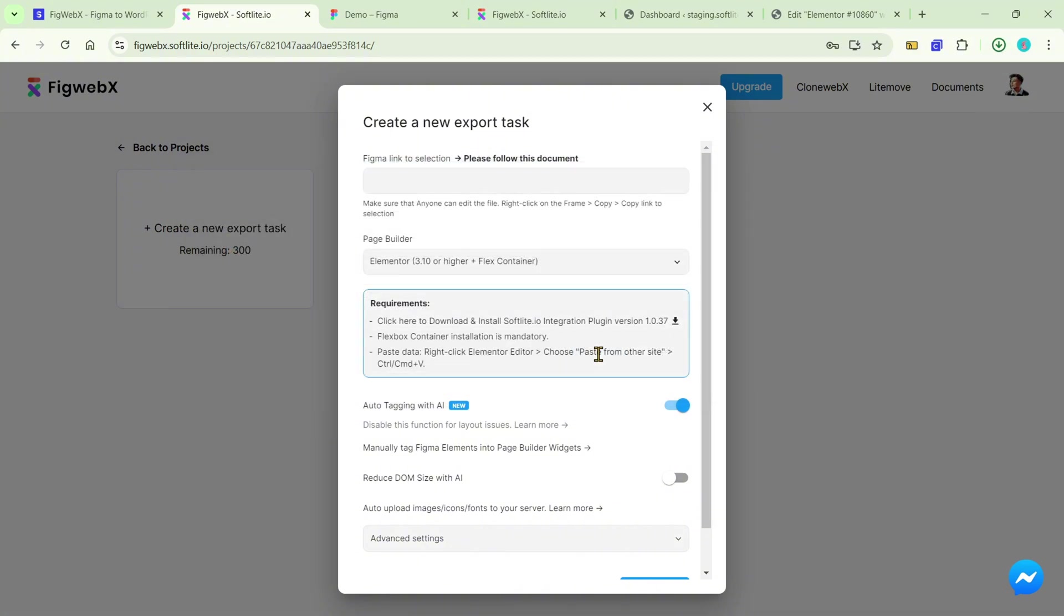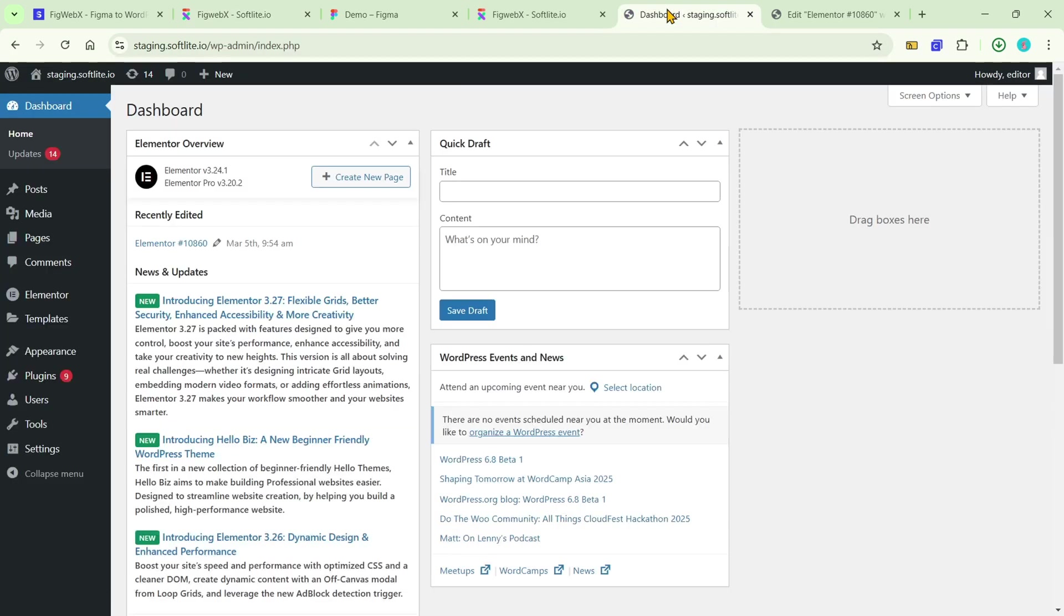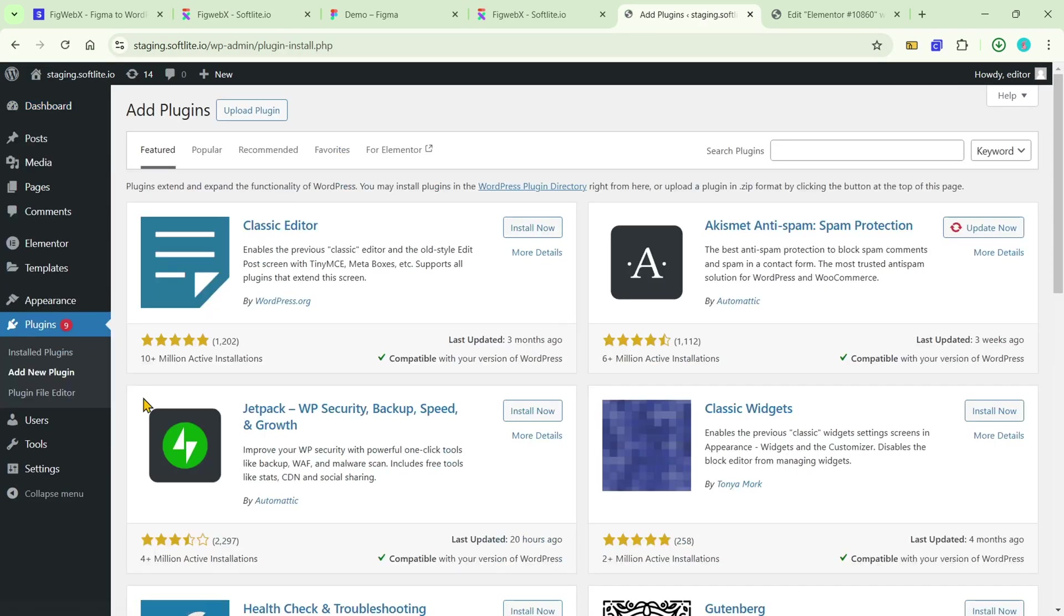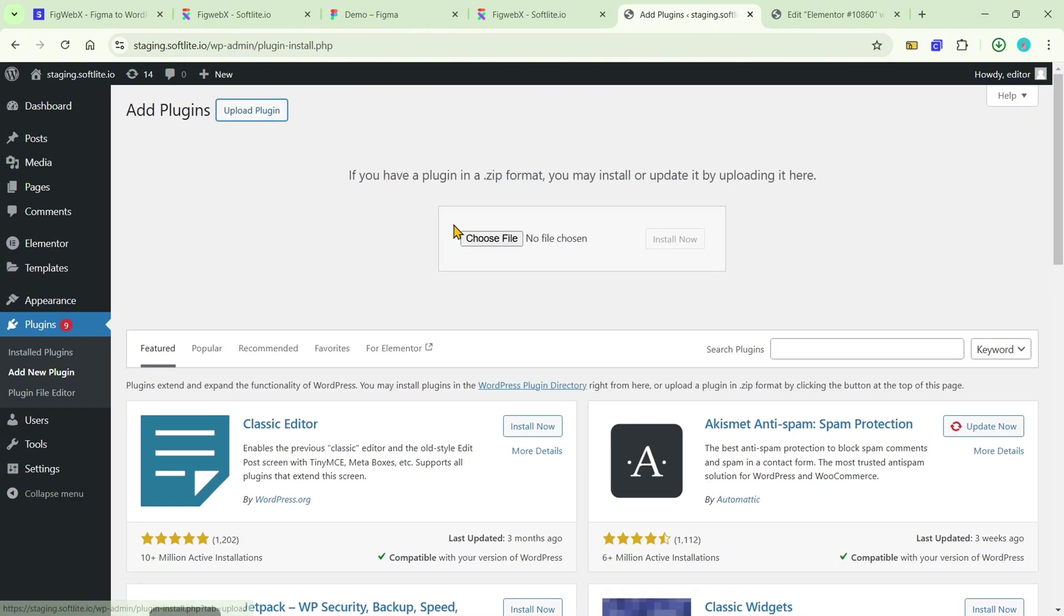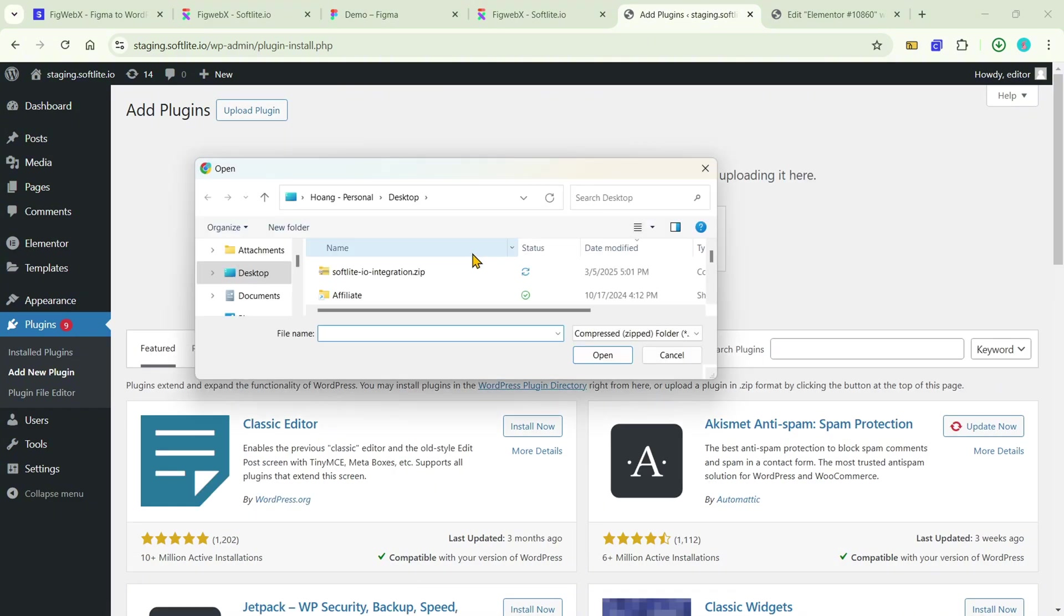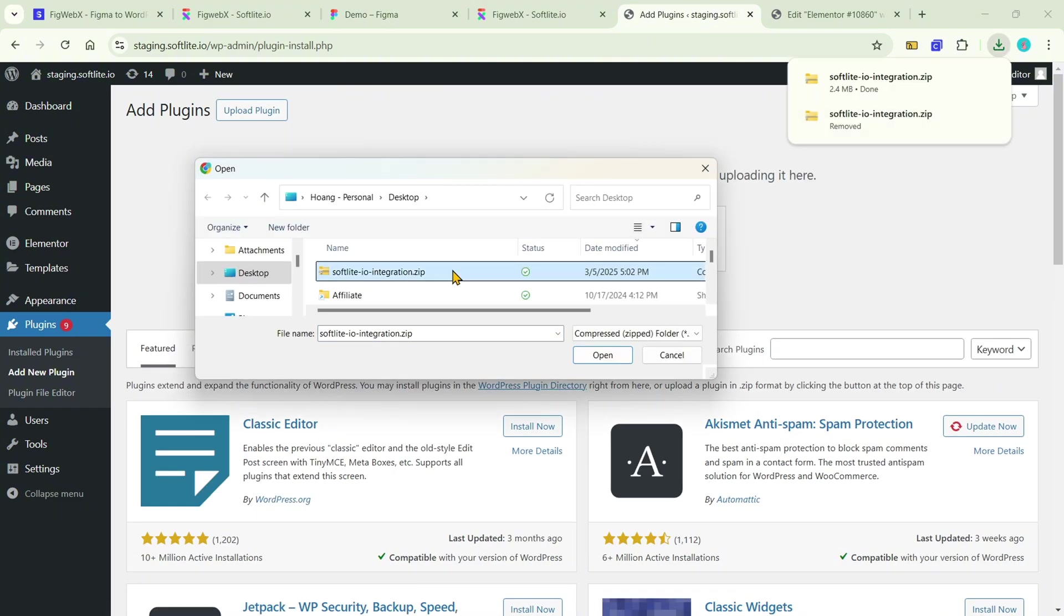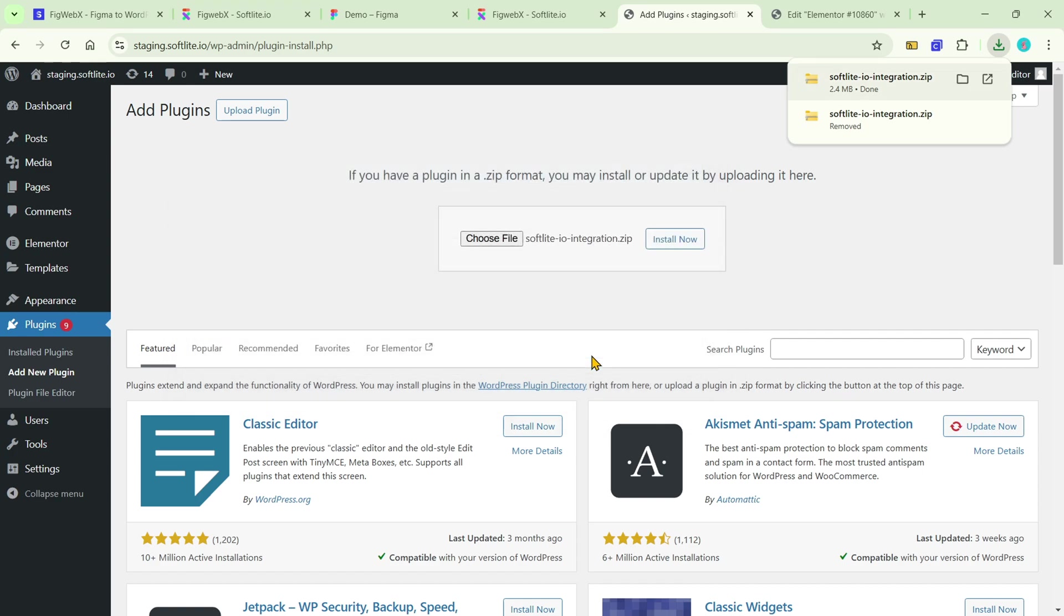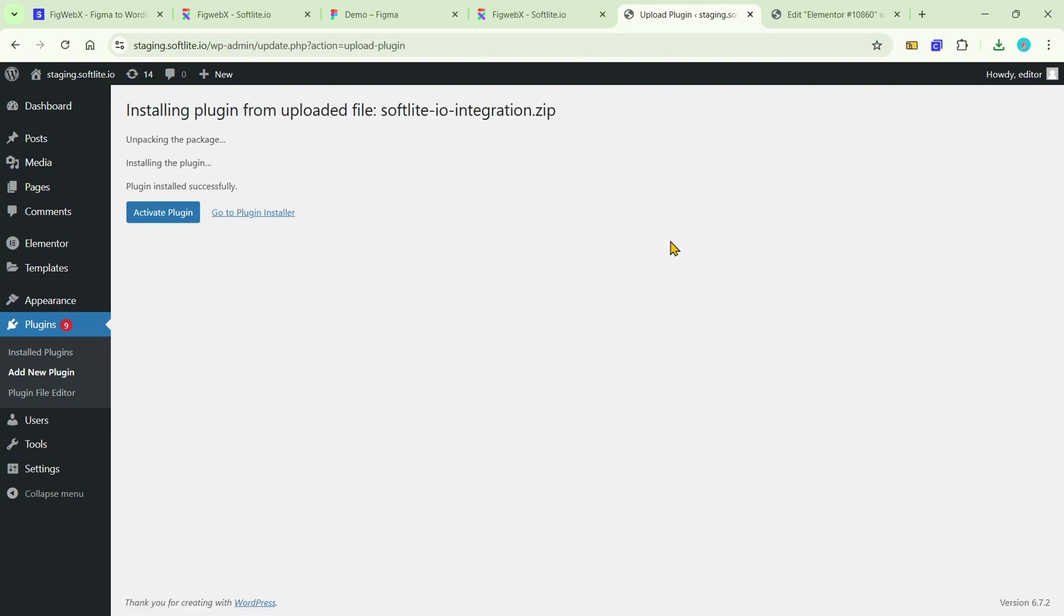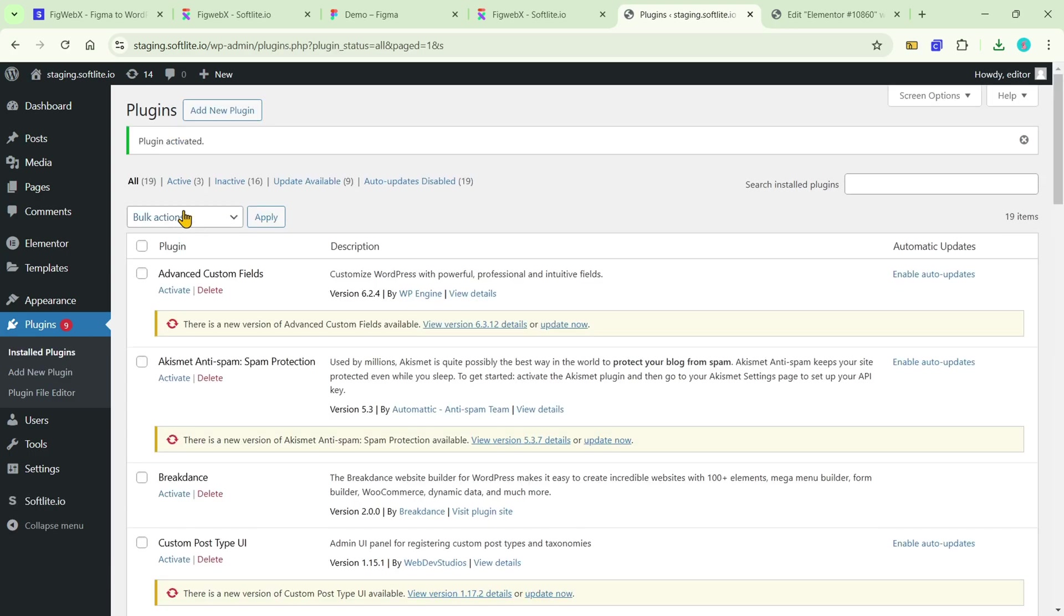Access to your staging site dashboard, proceed to the plugins section and install our plugin. Once the installation is complete and the plugin is activated, let's get to the second requirement.